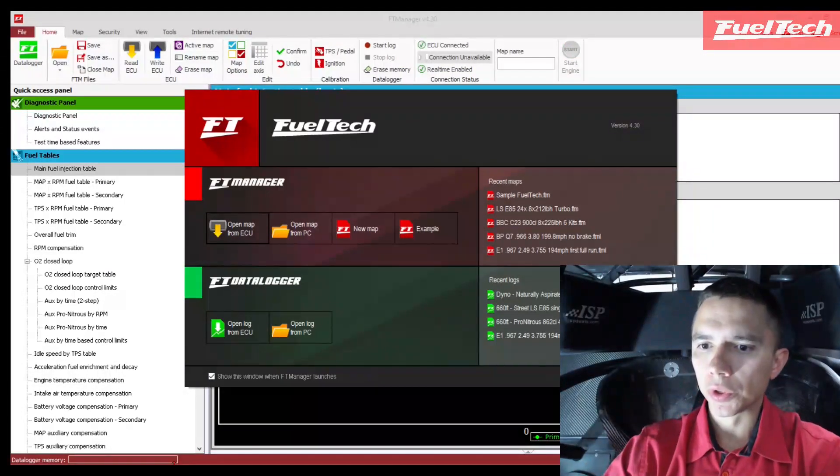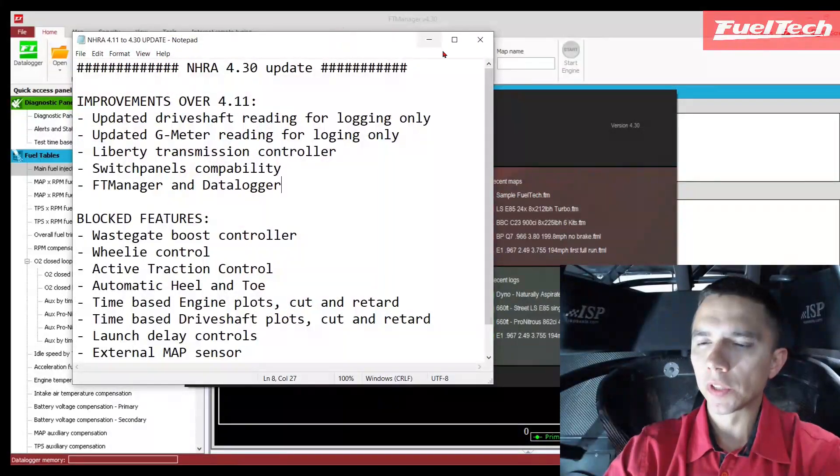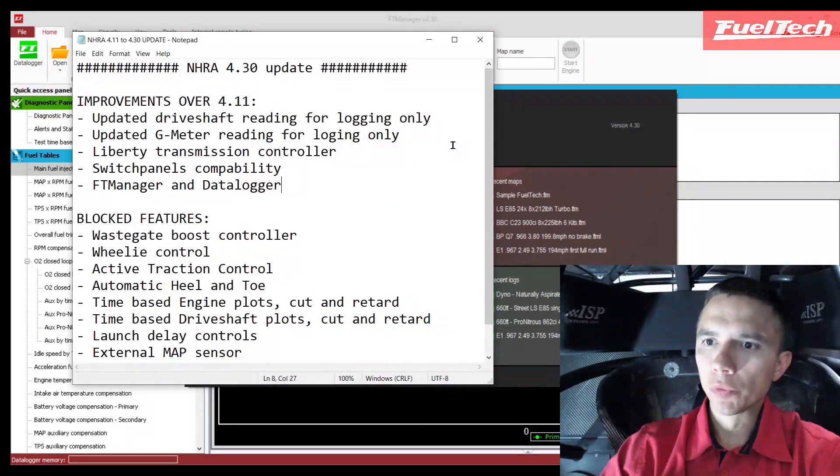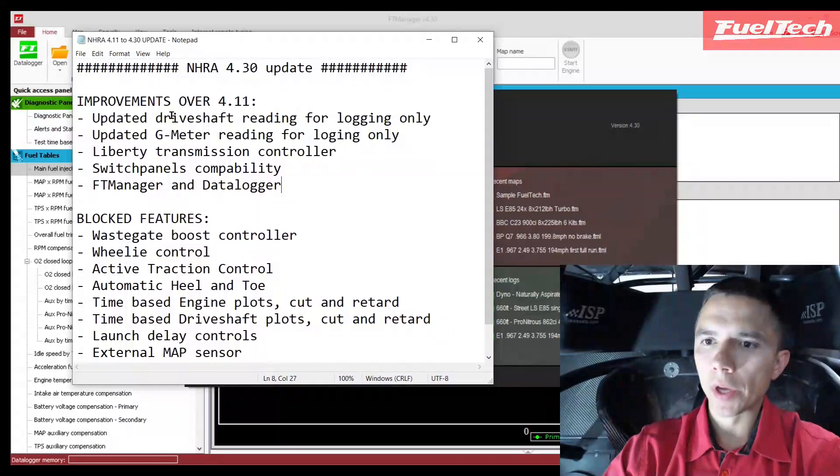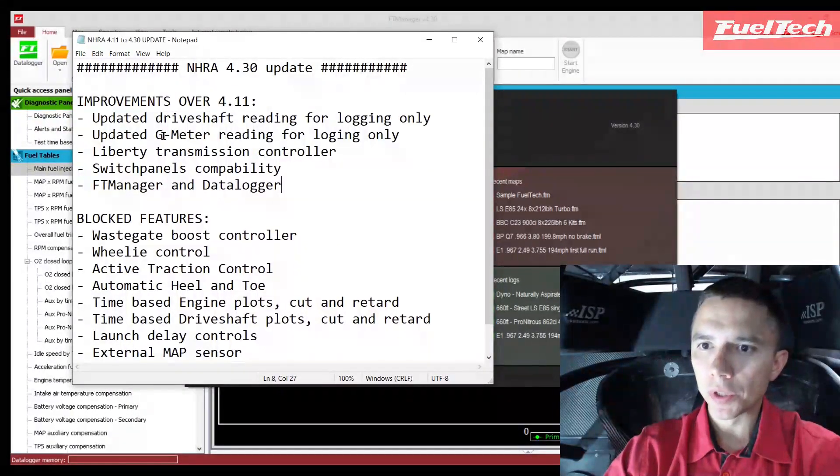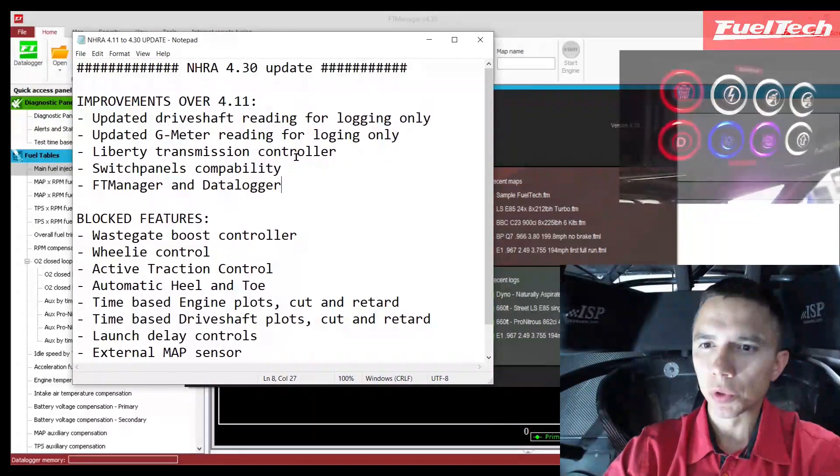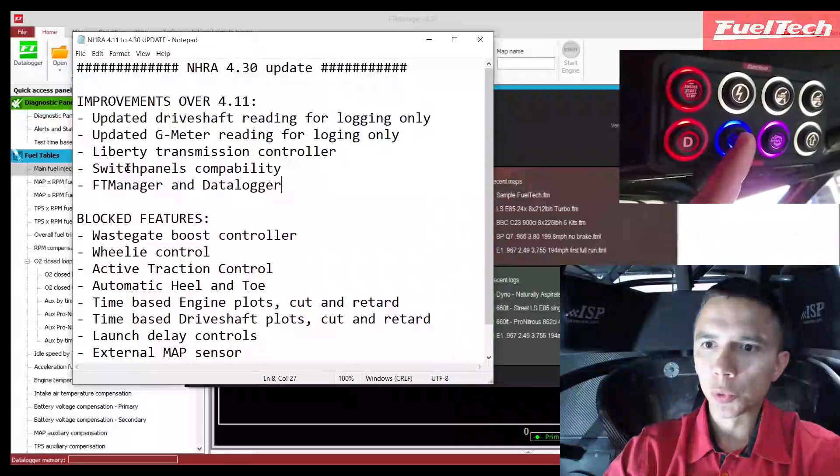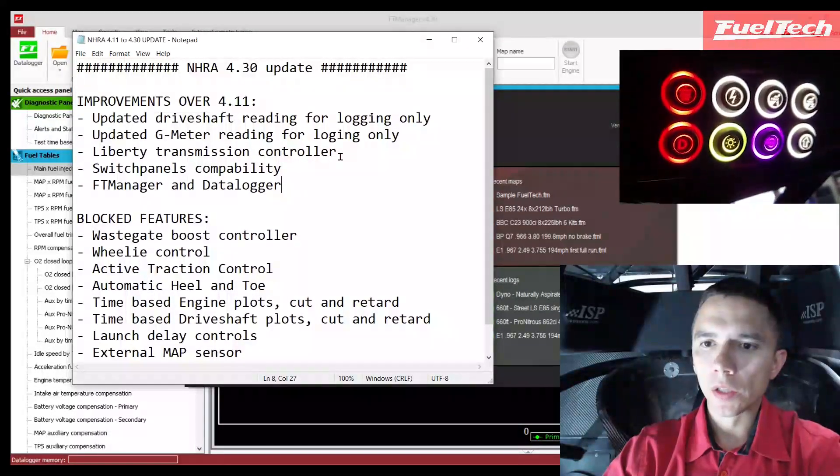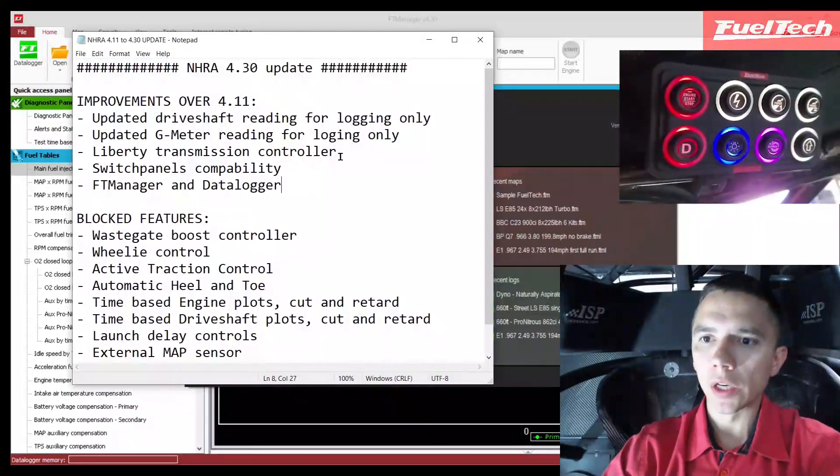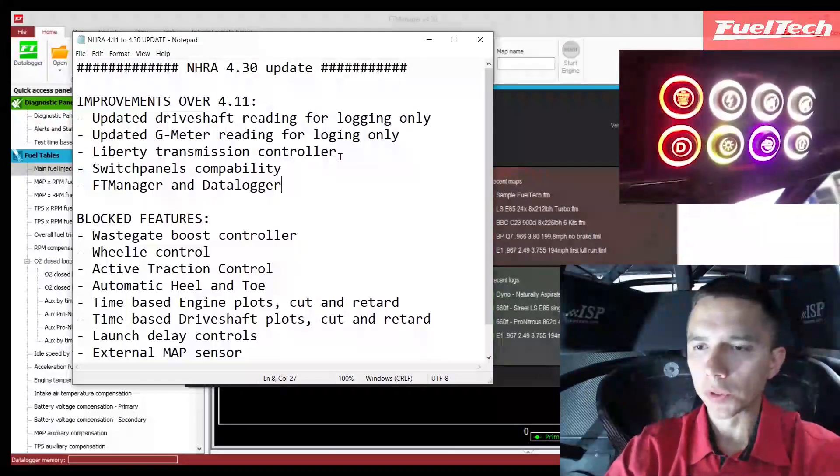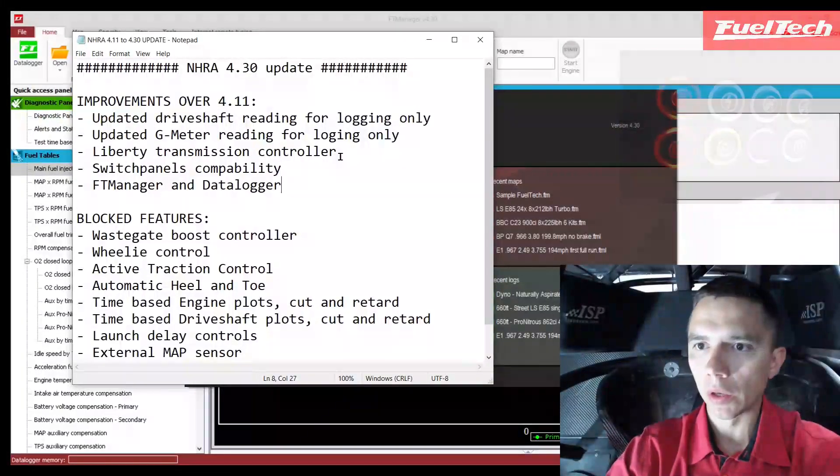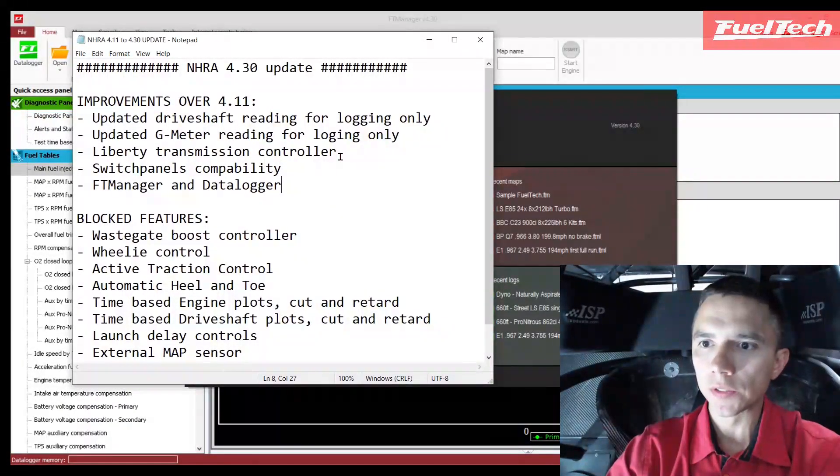Improvements over the 411: we have better drive shaft reading, better g-meter reading, the Liberty transmission controller, the switch panels compatibility, and the FT manager and the data logger software we have small improvements. I'm not going to focus on exactly what it is, this is the major overview.